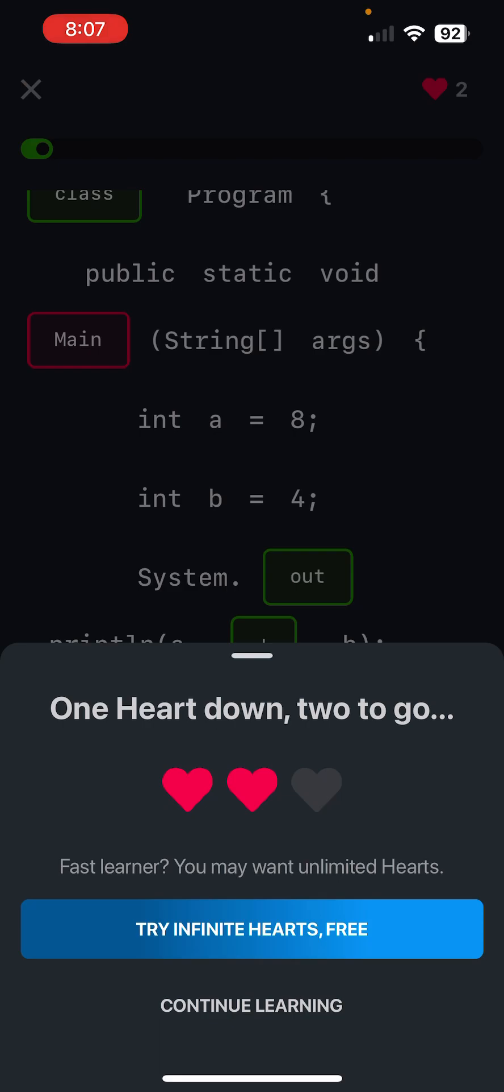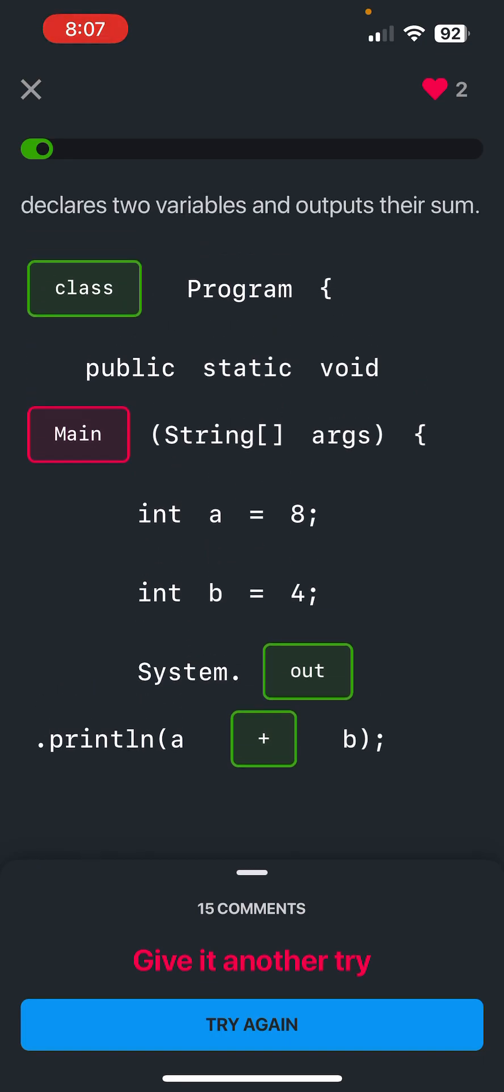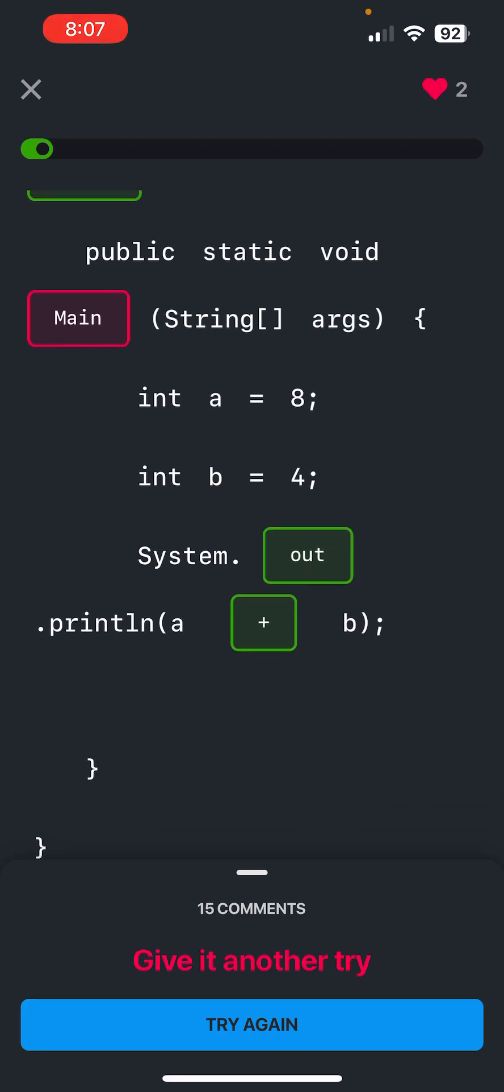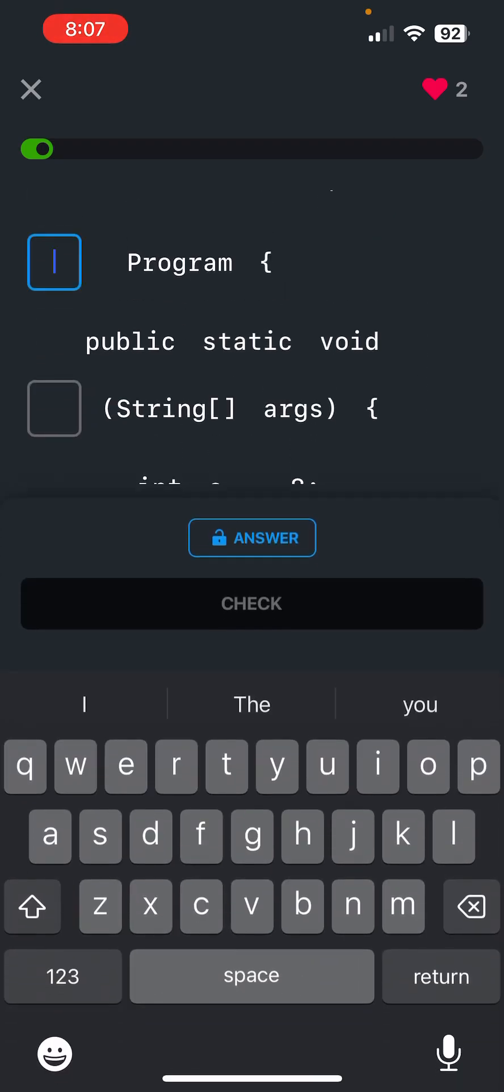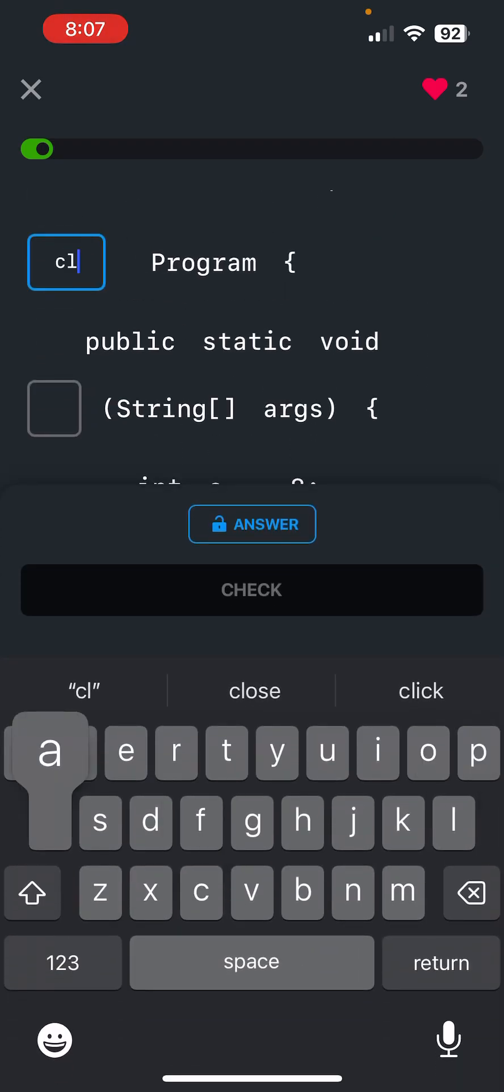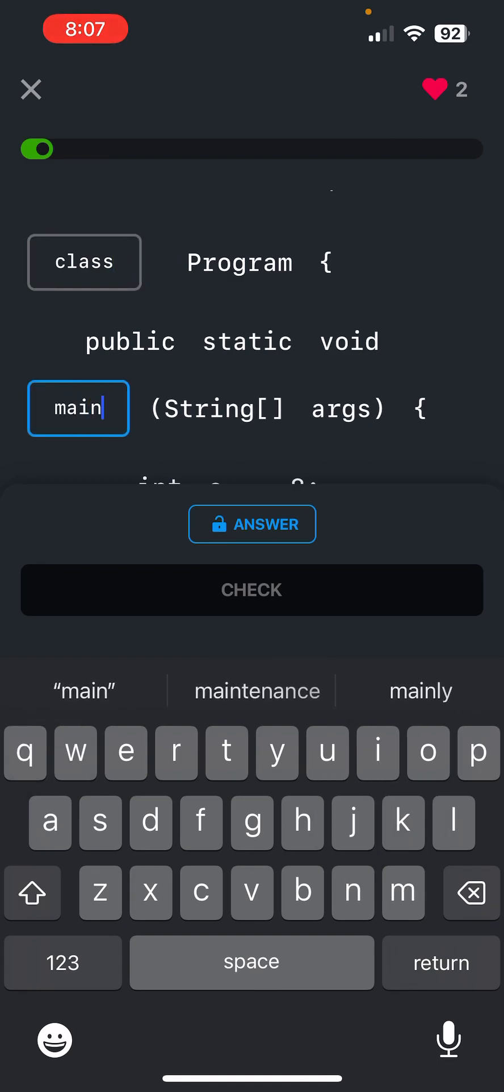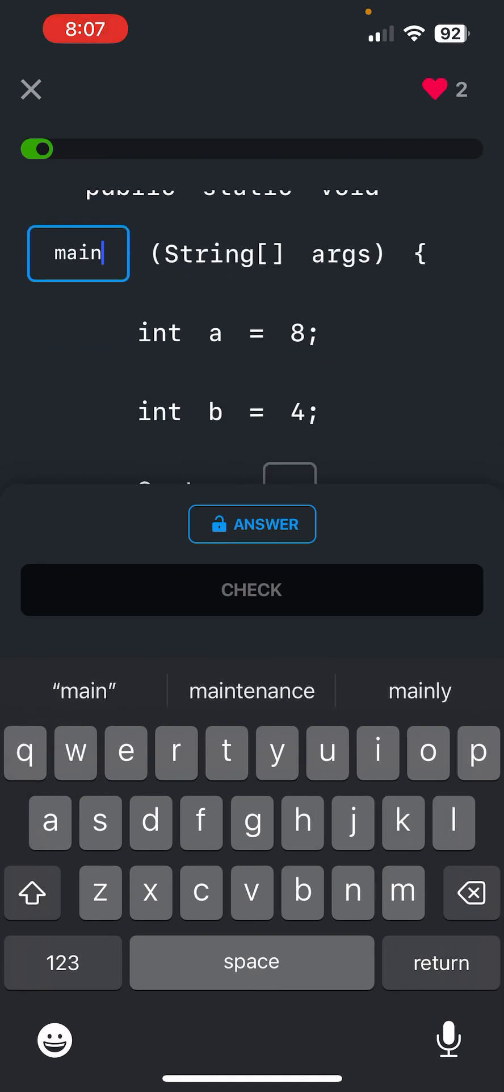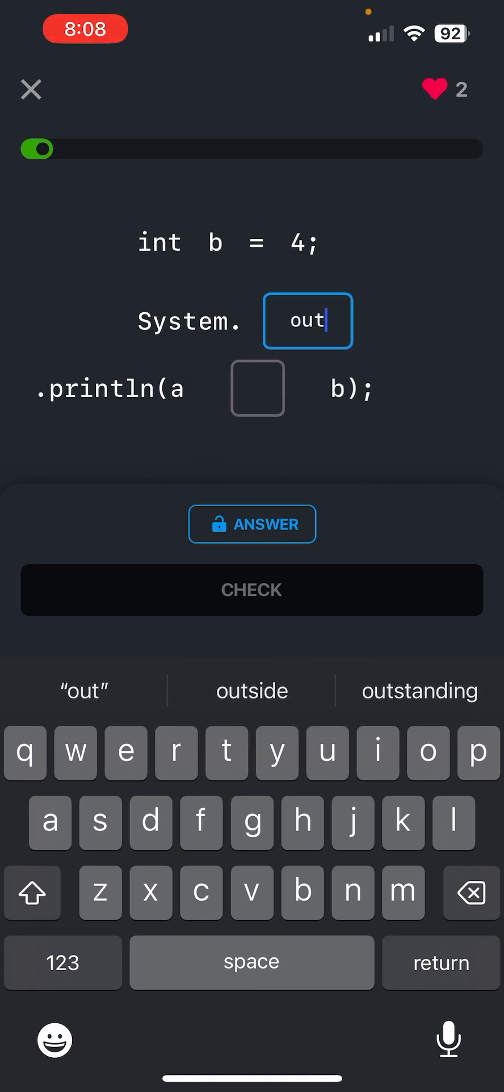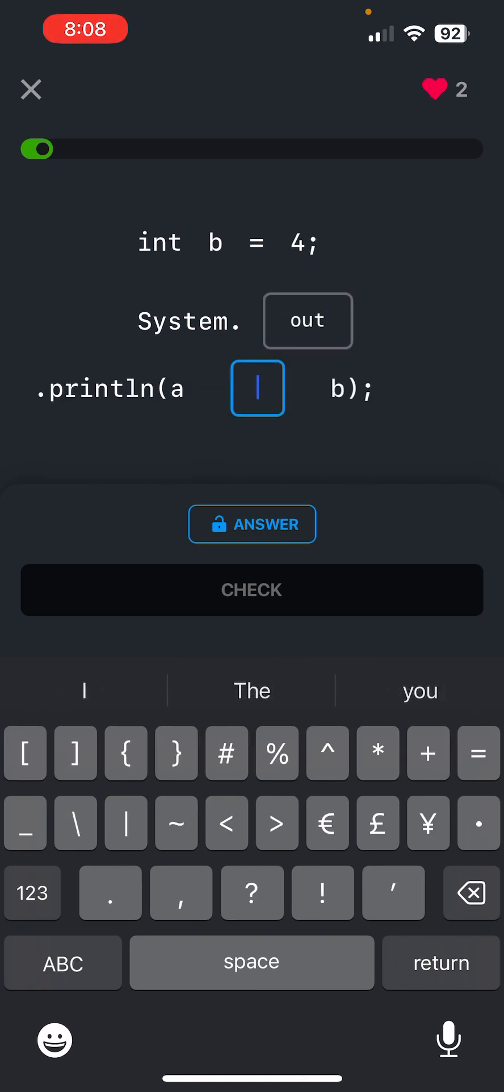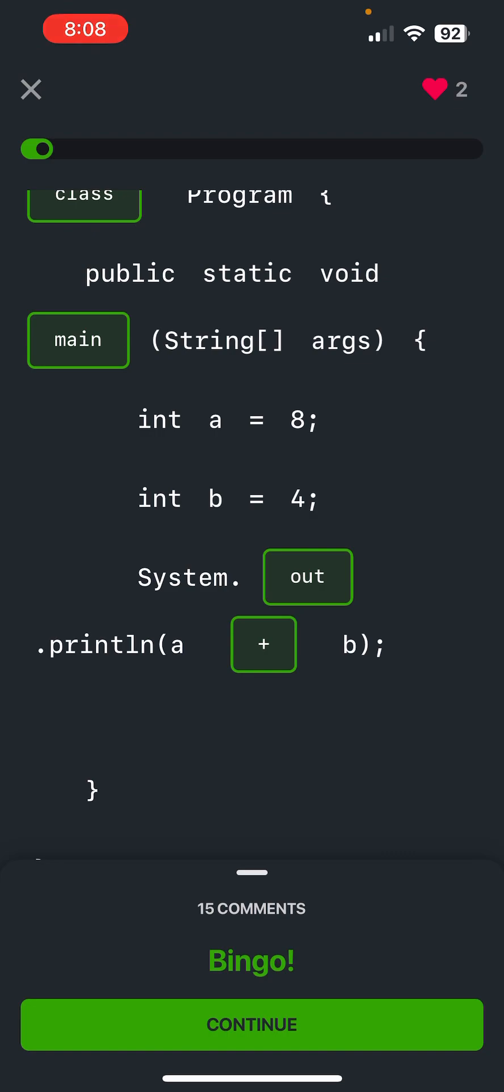What? So main right here is going to have to be lowercase. I forgot about that, so yeah. Yes, the main is lowercase, out, and then we have a plus right here. Check, boom, we got it this time.